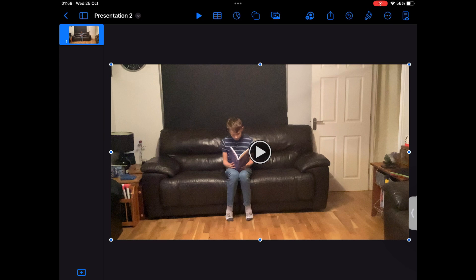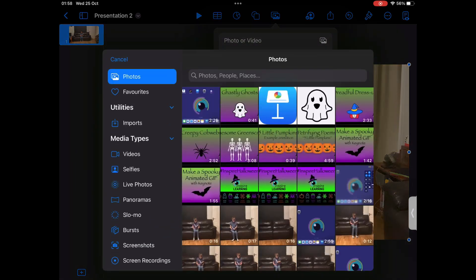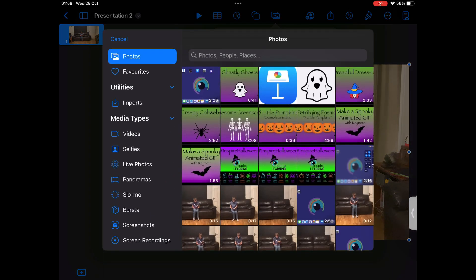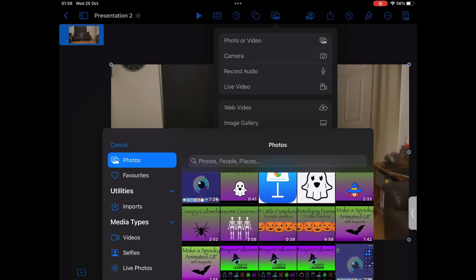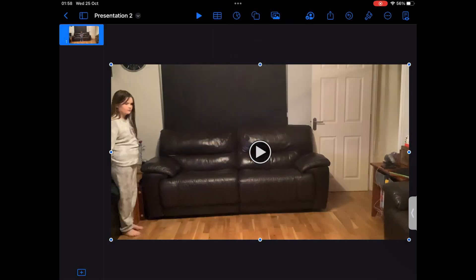Next, you need to add your recording of your ghost over the top. Click the image button, press Photo or Video and choose your recording of your ghost. You should now have two videos, one over the top of the other.